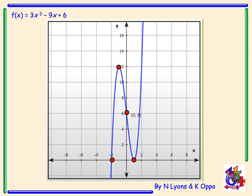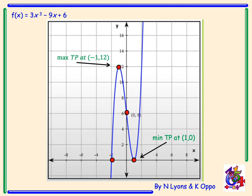Here we can see the graph of f(x) = 3x³ - 9x + 6. We have the y-intercept at (0, 6), roots at x = -2 and x = 1, a maximum turning point at (-1, 12), and a minimum turning point at (1, 0). Please make sure all points are clearly labelled on your graph to gain maximum marks.